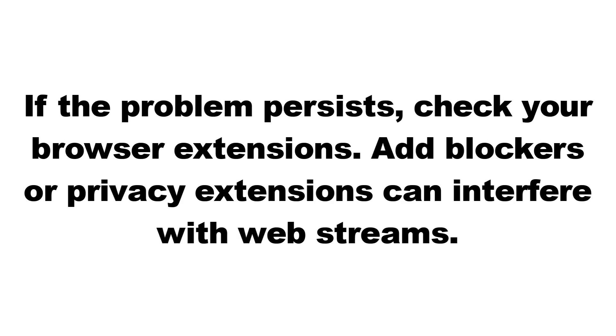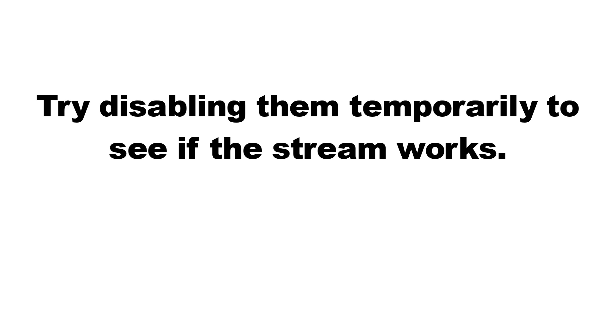If the problem persists, check your browser extensions. Ad blockers or privacy extensions can interfere with web streams. Try disabling them temporarily to see if the stream works.